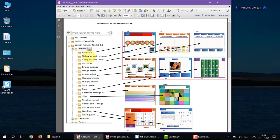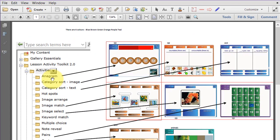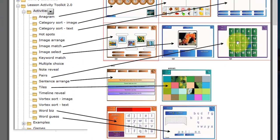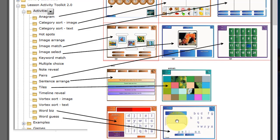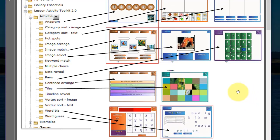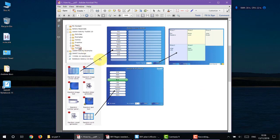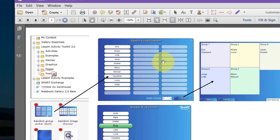I'm going to give you a quick preview of the 11 activities. First there is the anagram, then category sort image, then category sort text, the image match, the image selection, the pairs, the sentence arranger, the tiles which hide and reveal pictures behind them, then word biz and finally word guess. I'll also show you how I use the random group generator to generate students into various groups.